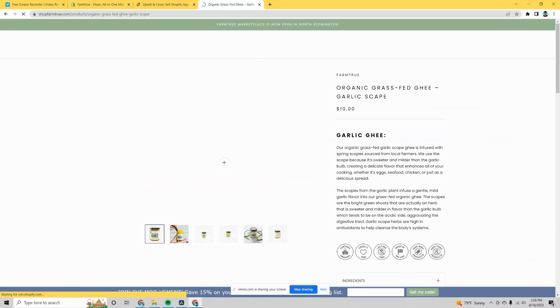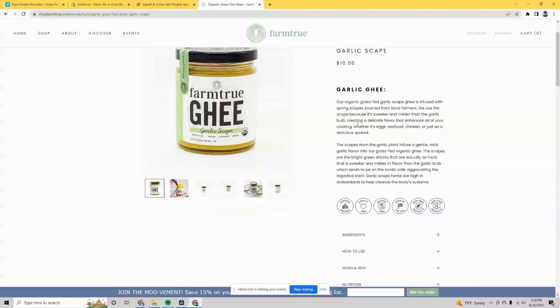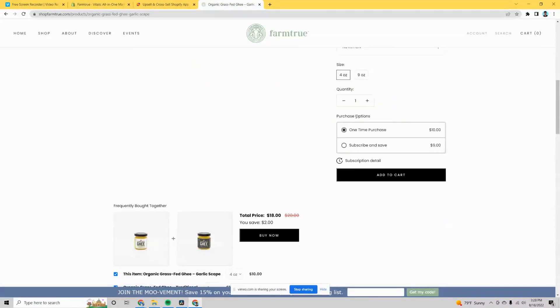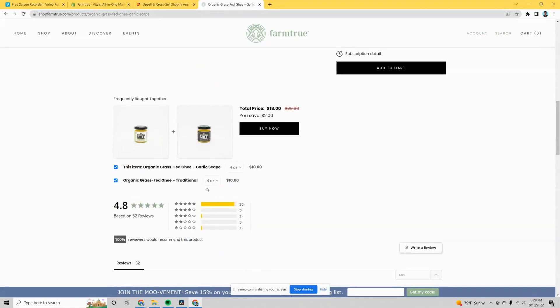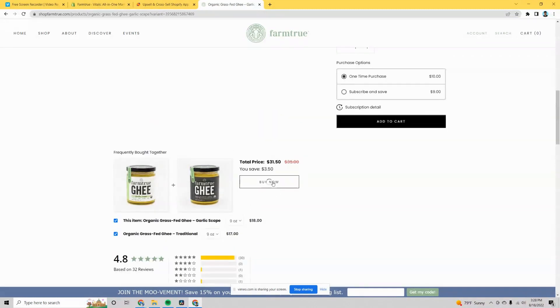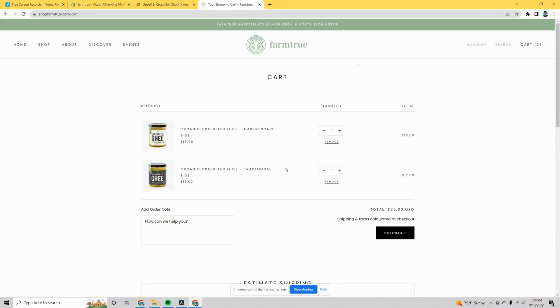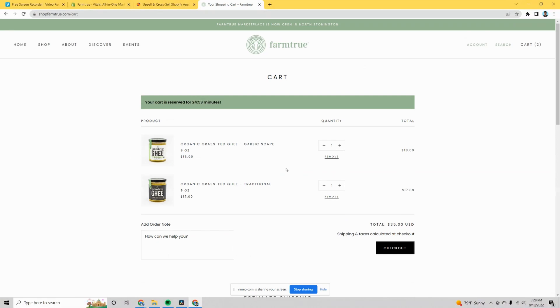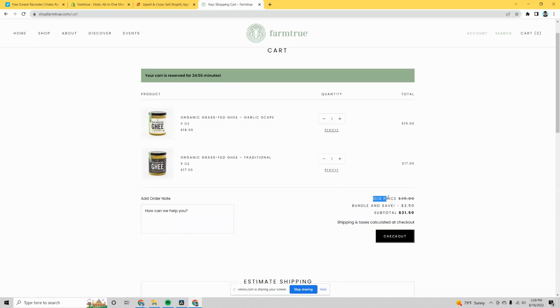The other upsell I've been playing with is product bundles. You're able to combine different sets of products, or products within the same collections, to give a discount for buying those two products together. This works well because when somebody is looking at one of their favorite products and sees an option to get that product plus another one they might like at a discount, it's an opportunity for them to save money and try something new.